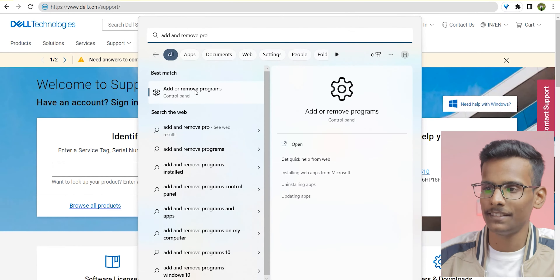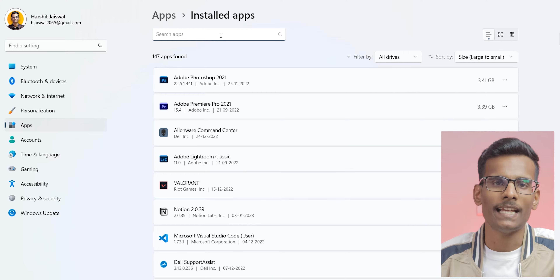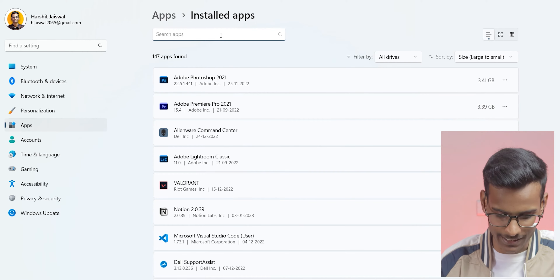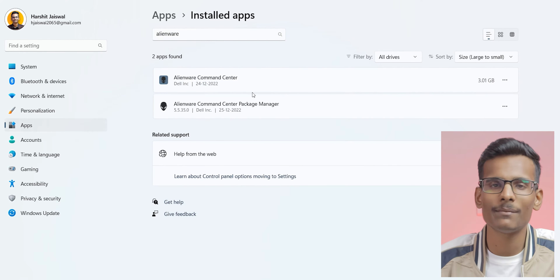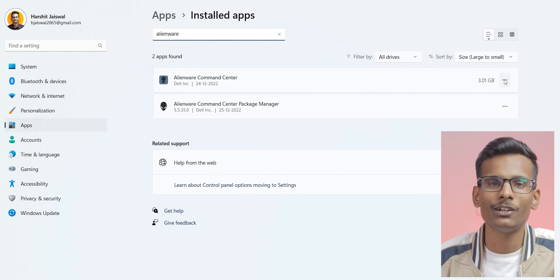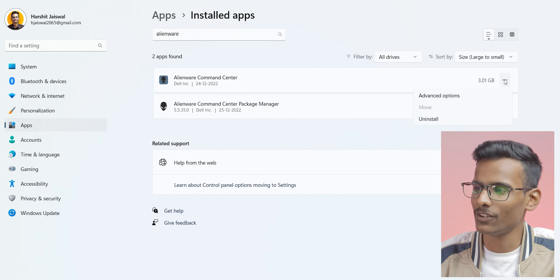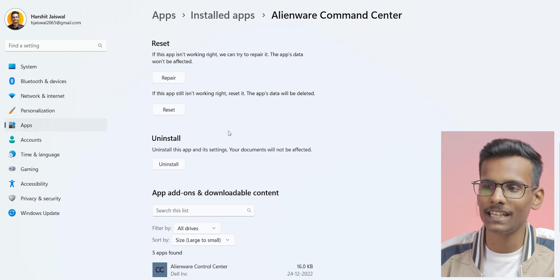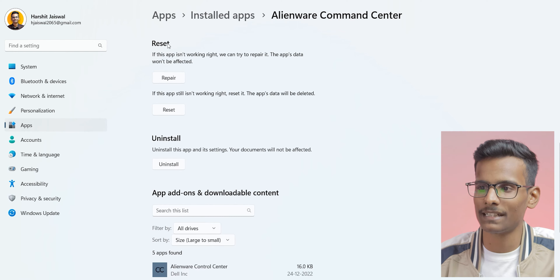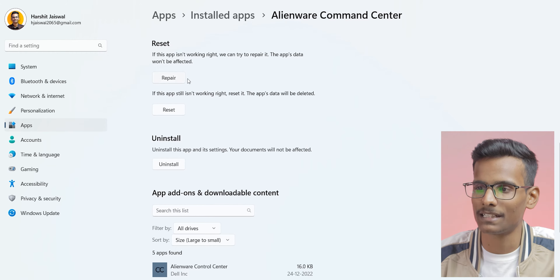On the computer screen, go to Add and Remove Programs and search for Alienware Command Center. This will show the Alienware Command Center app. Click on the three dots and go to Advanced Options. You can see the reset options here.